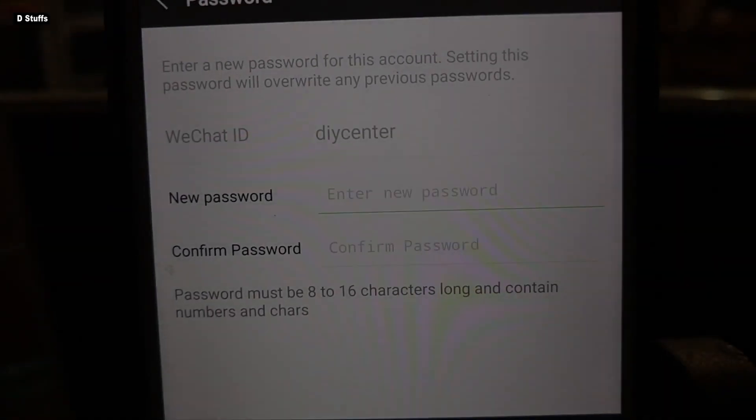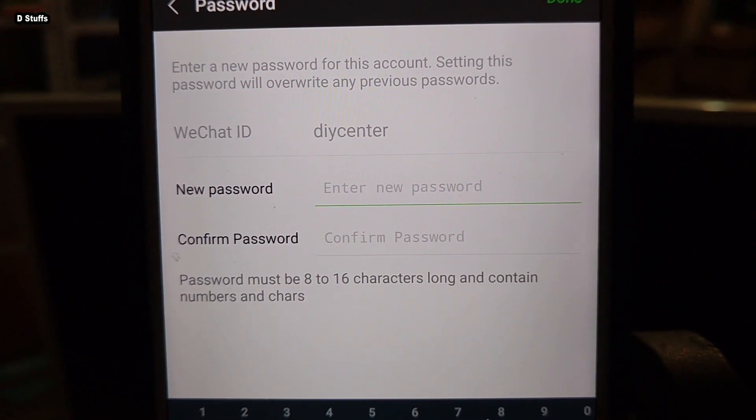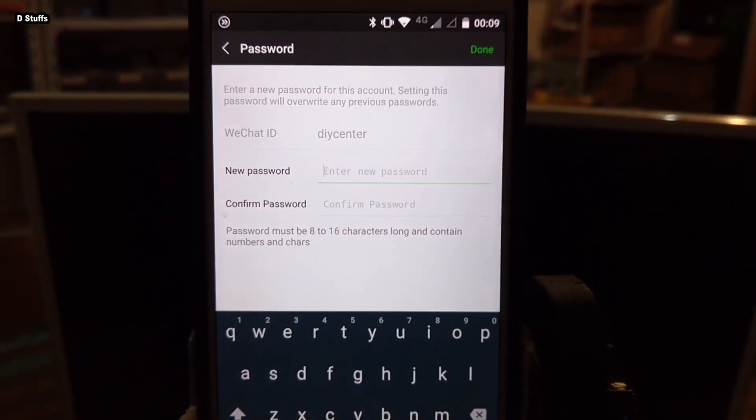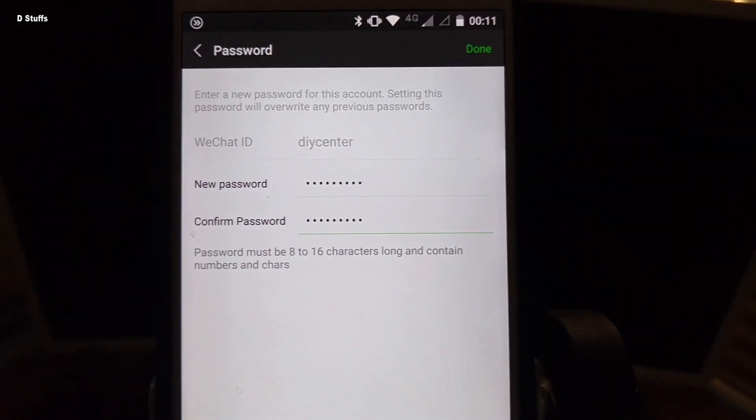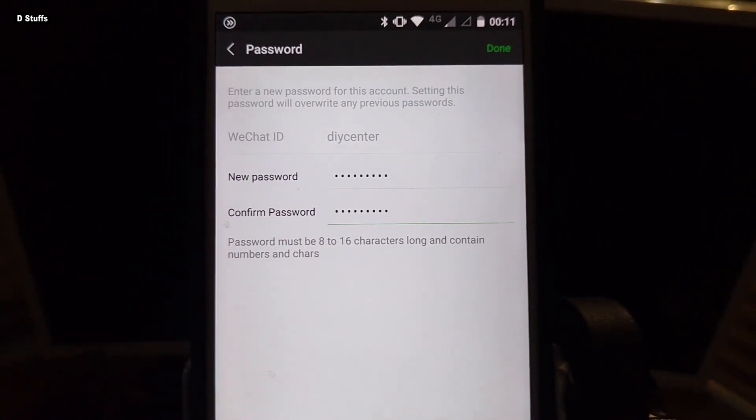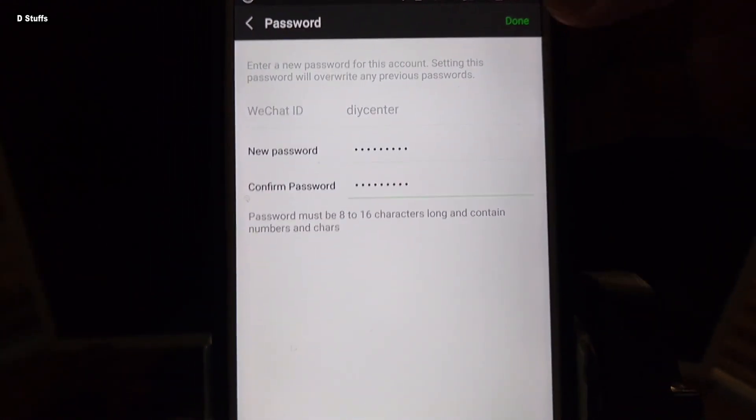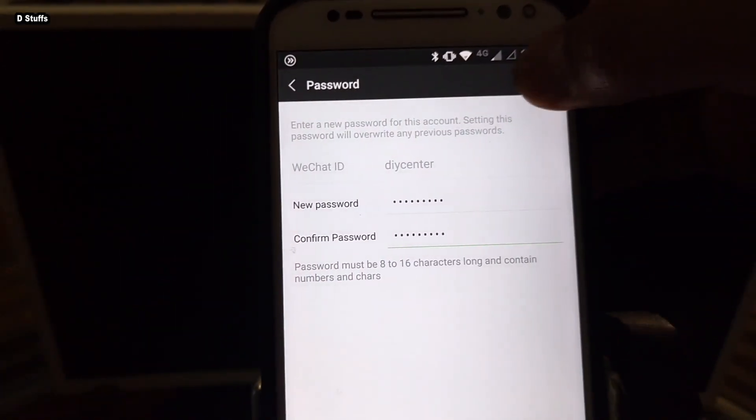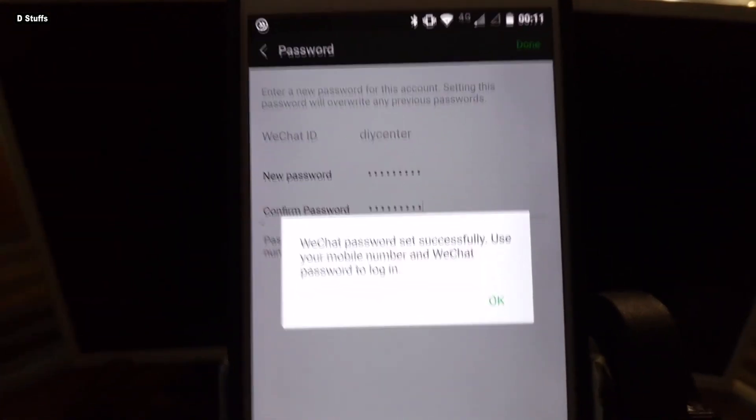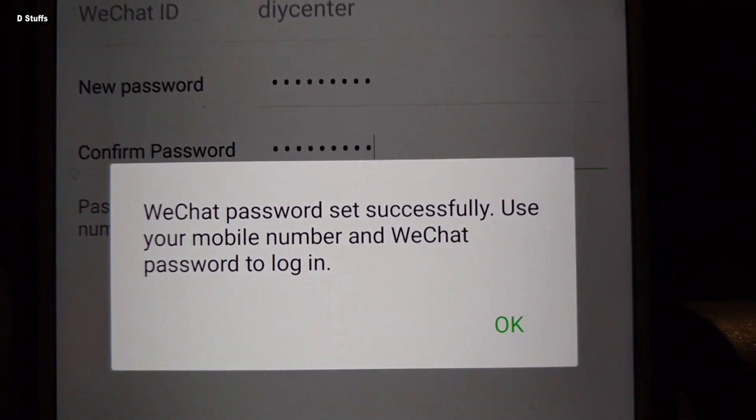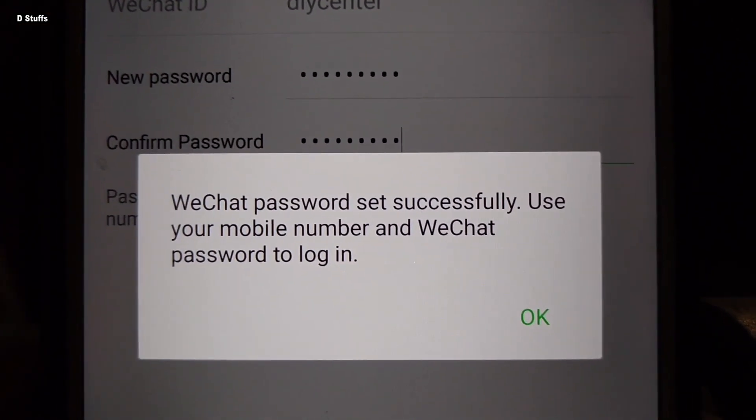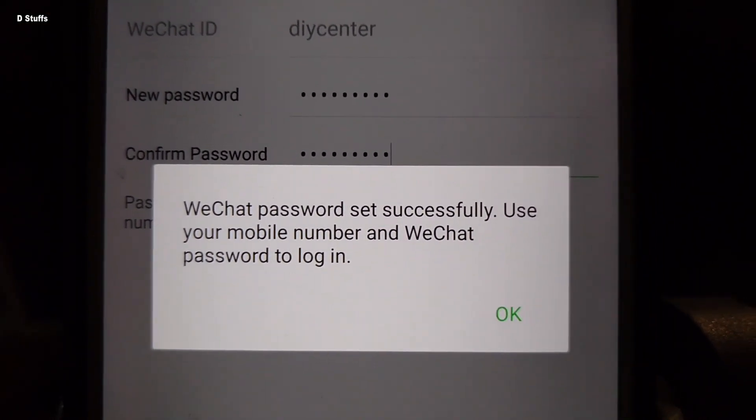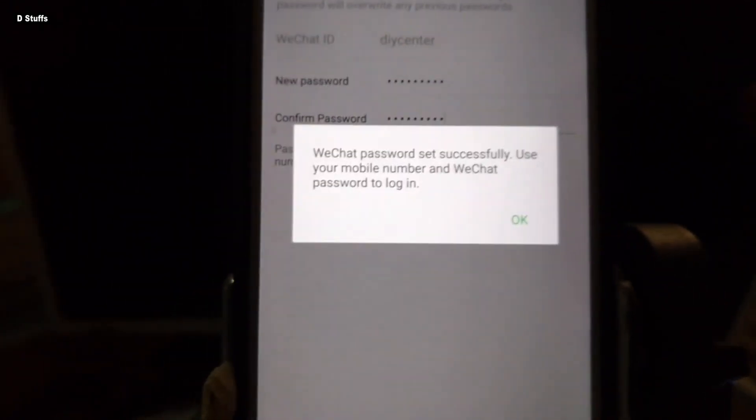Now it asks me to make a new password. Off the camera I'm going to get a new password and confirm the password. And the next thing that I'm going to do now is to press this one down. WeChat password set successfully. Use your mobile phone number and WeChat password to login.